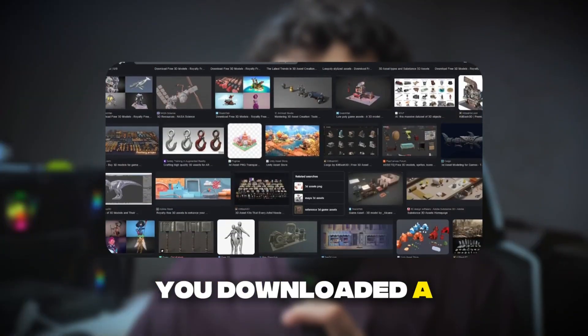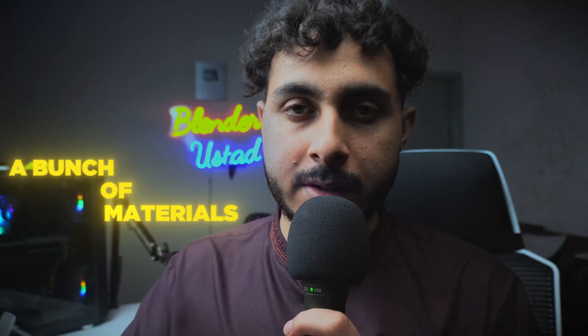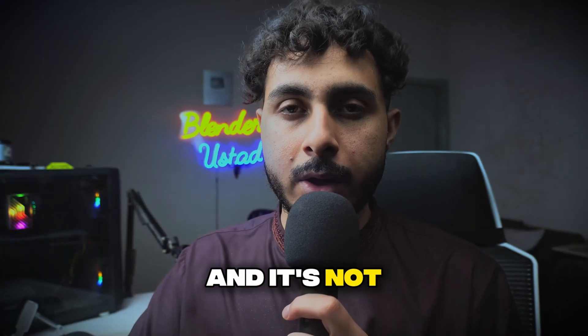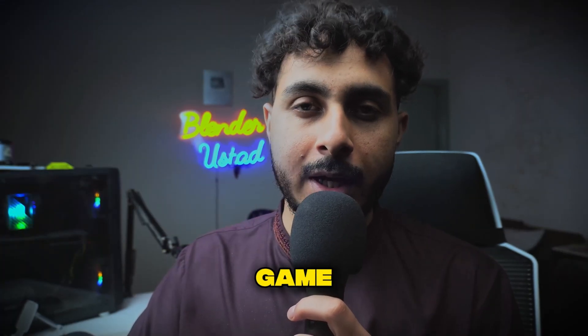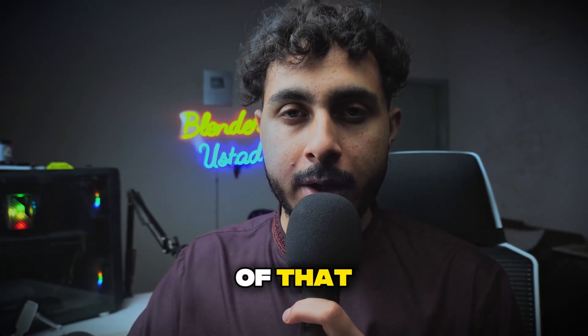So you downloaded a model from the internet and it has a bunch of materials and it's not optimized for the game, and you want to get rid of that. So this video is exactly on this solution. Today we will have a model which has a bunch of materials and we will convert it into single texture and one material.